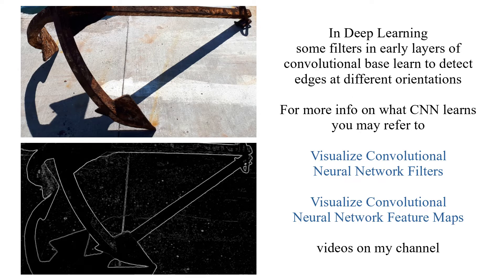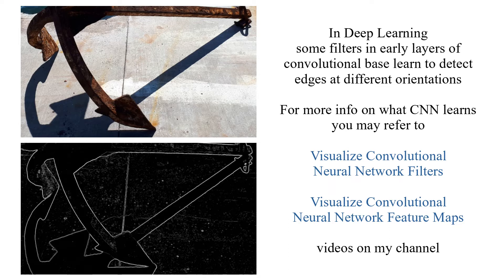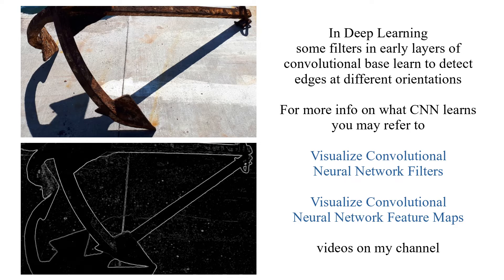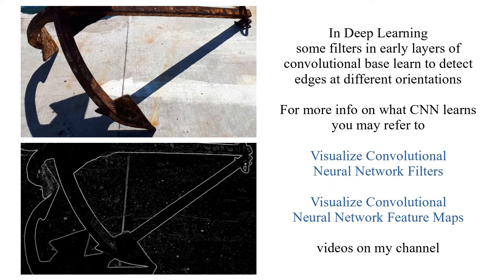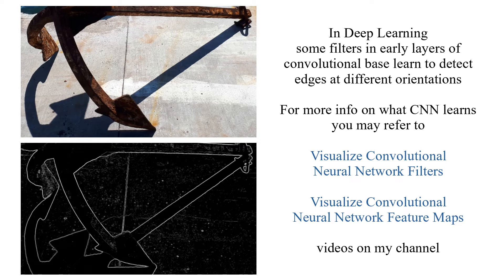In deep learning, some filters in early layers of convolutional base learn to detect edges at different orientations. For more information on what convolutional neural network learns, you may refer to Visualize Convolutional Neural Network Feature Maps videos on my channel.